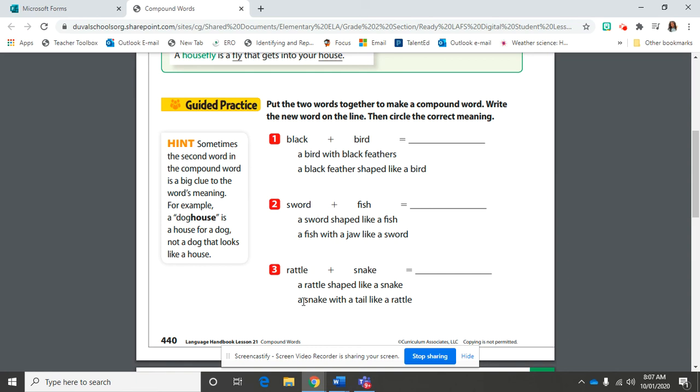Good. It is a snake with a tail like a rattle. Go ahead and circle that second one. After you have watched this video, go ahead and turn to page 441 on the next page and try those four problems out yourself. Good luck.